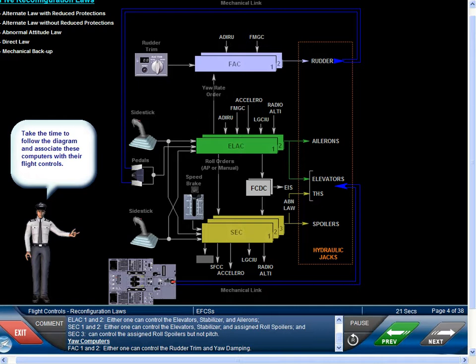SEC 1 and 2 can each control the elevators, stabilizer, and assigned roll spoilers. SEC 3 can control the assigned roll spoilers but not pitch. For the yaw computers, FAC 1 and 2 — either one can control the rudder trim and yaw damping.